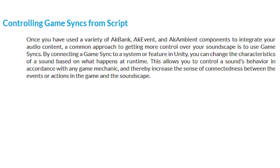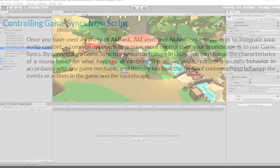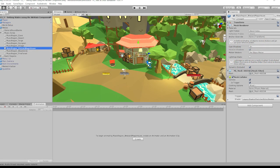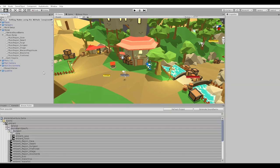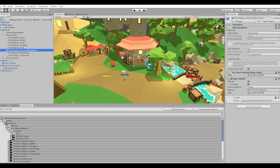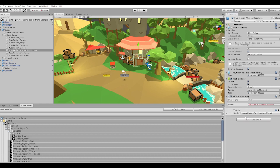In order to establish this sense of connectedness, the lesson will show us how to control a sound's behavior in accordance with a game mechanic using scripts. In the project Explorer, I have navigated to the music zones drop-down and selected the wizard magic house music region. The green lines you see represent the mesh collider that defines the wizard's magic house region. We are going to connect the trigger for this collider to an AK state component.